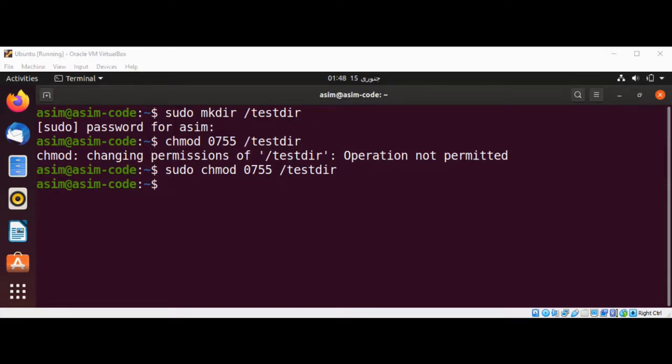The owner has unrestricted privileges to the directory. Group and world may enter the directory and list files, but cannot edit or add files.